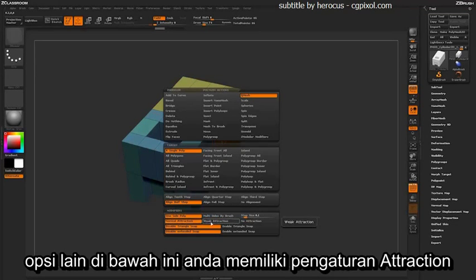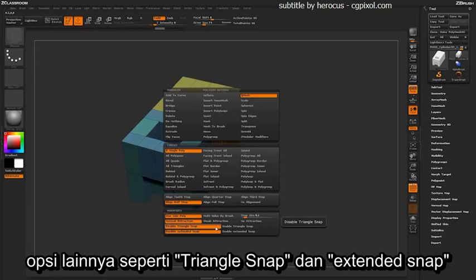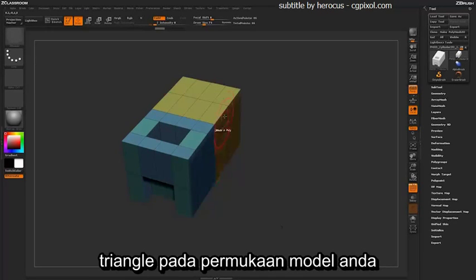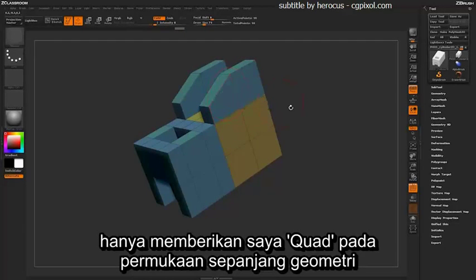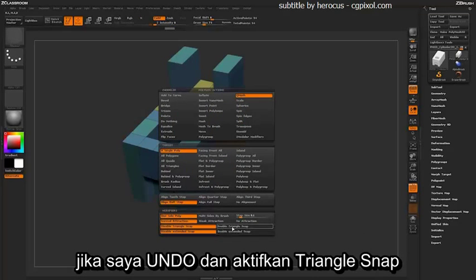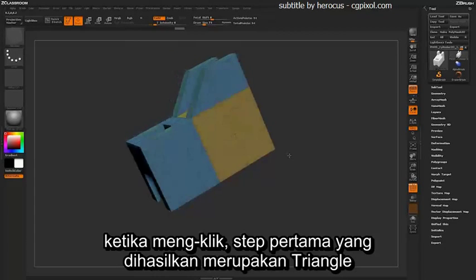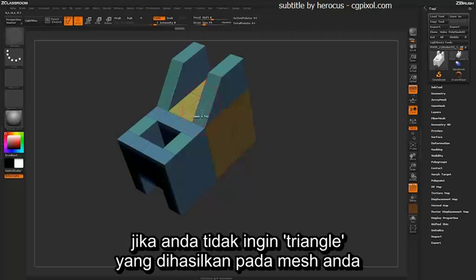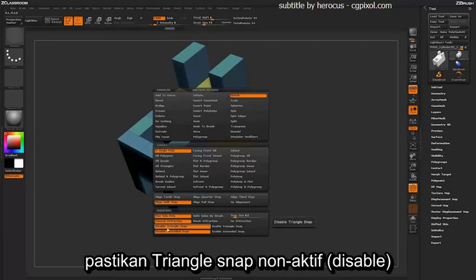The attraction settings determine how quickly the fusion process actually happens. Then you have options such as triangle snap and extended snap. The triangle snap allows you to create triangles on the surface of your model. By default, QMeshing will only give quadded surfaces. If you turn on enable triangle snap, the first step generated will be a triangle. If you don't want any triangles on your mesh, just make sure this is set to disable.